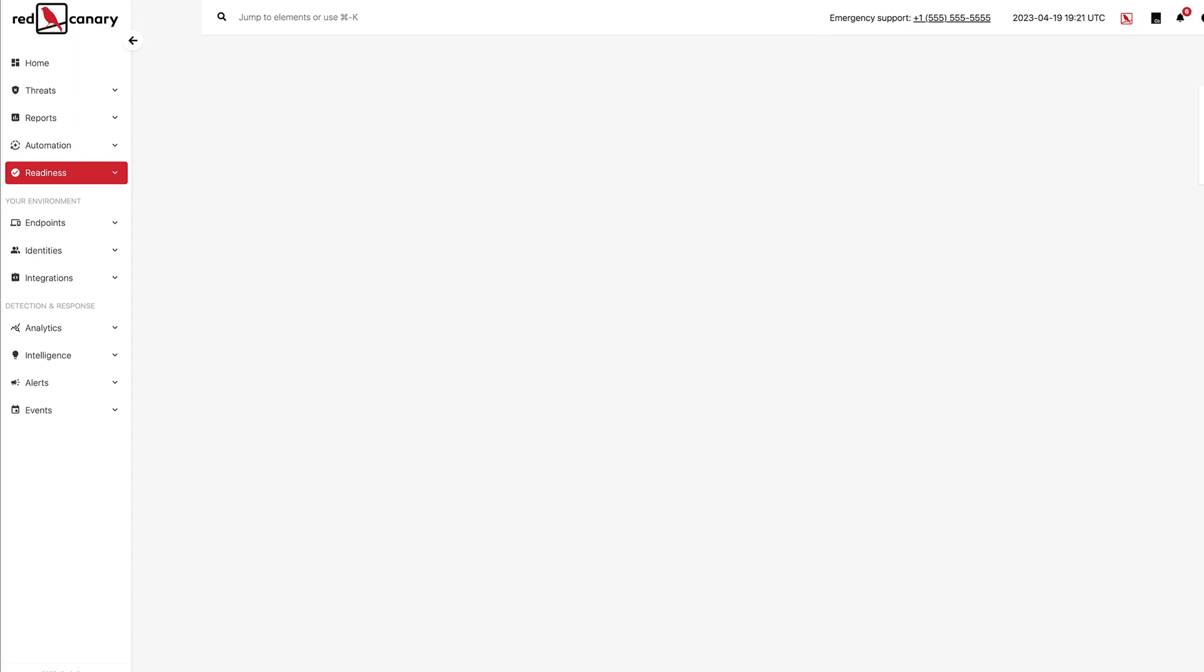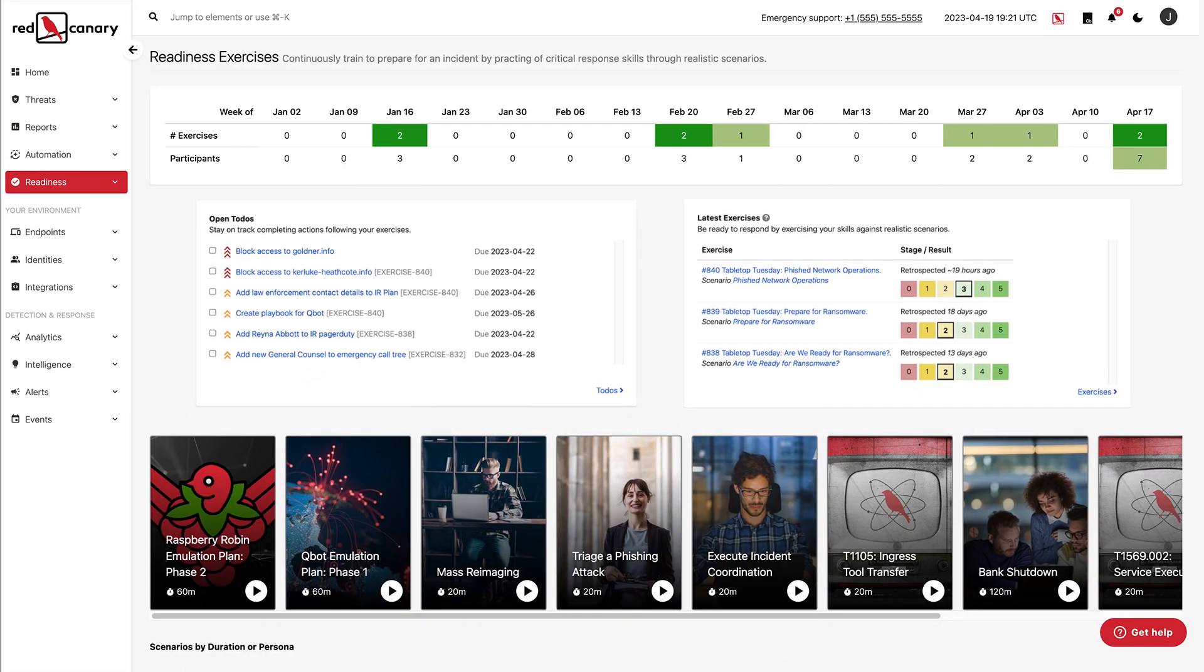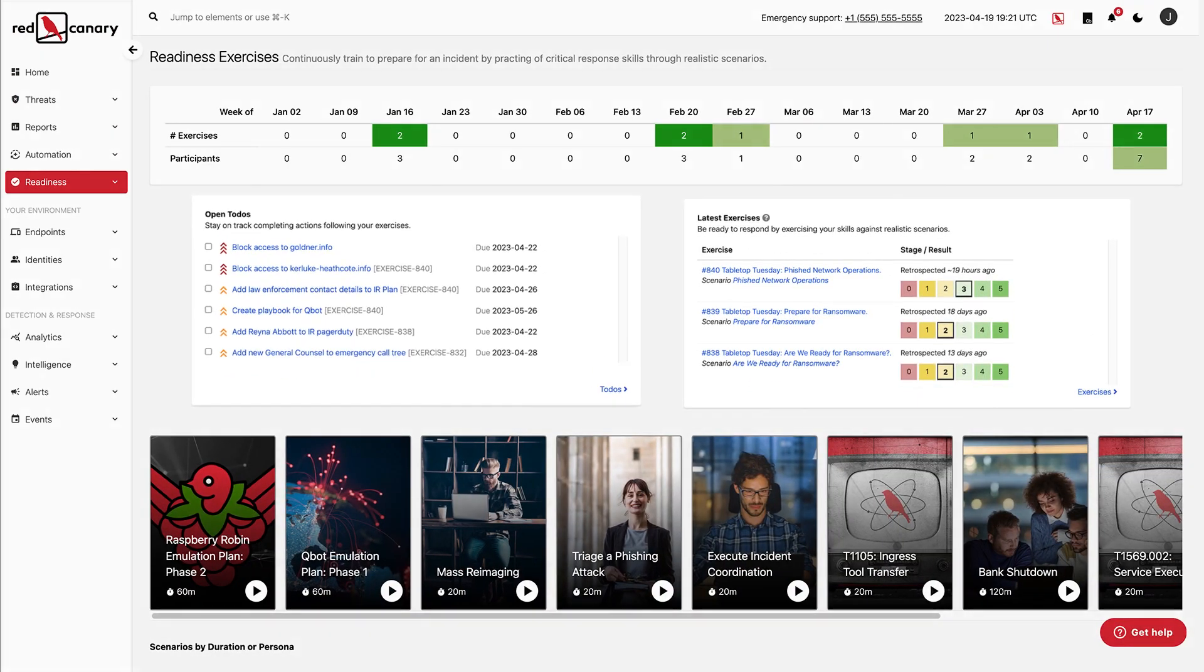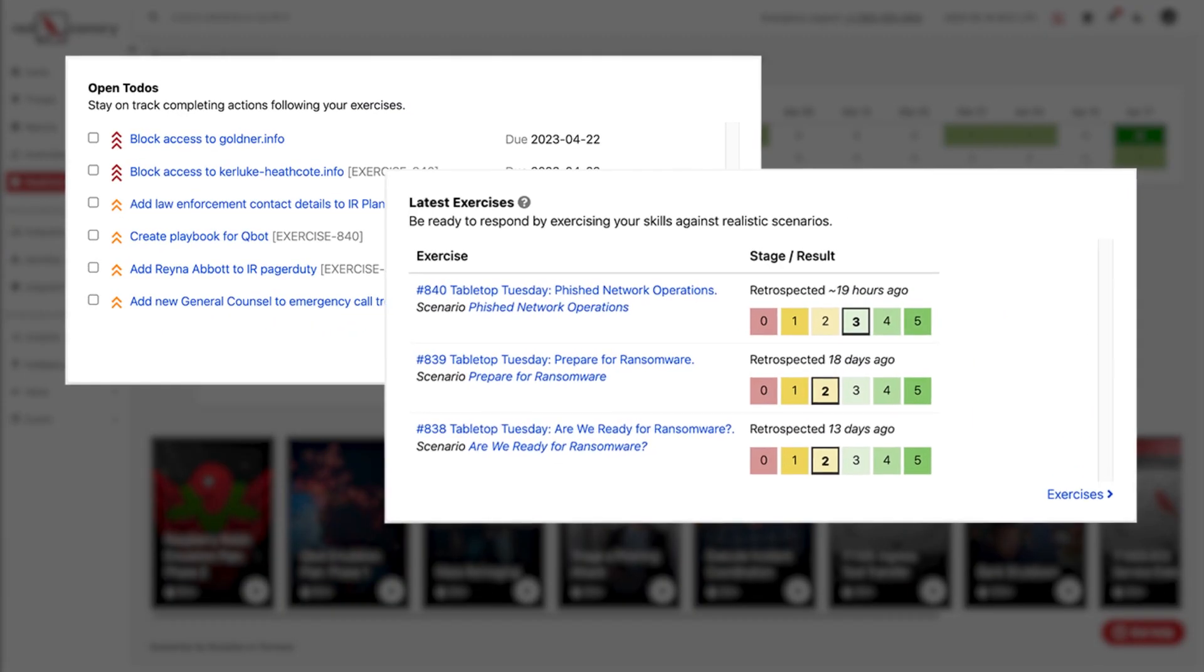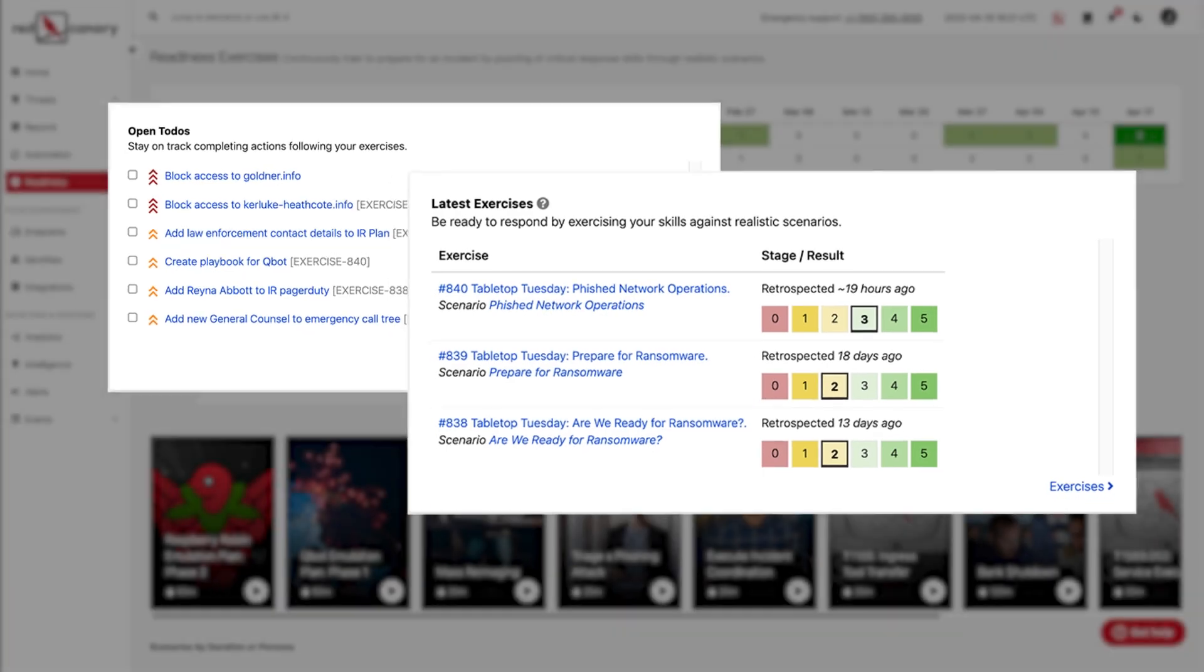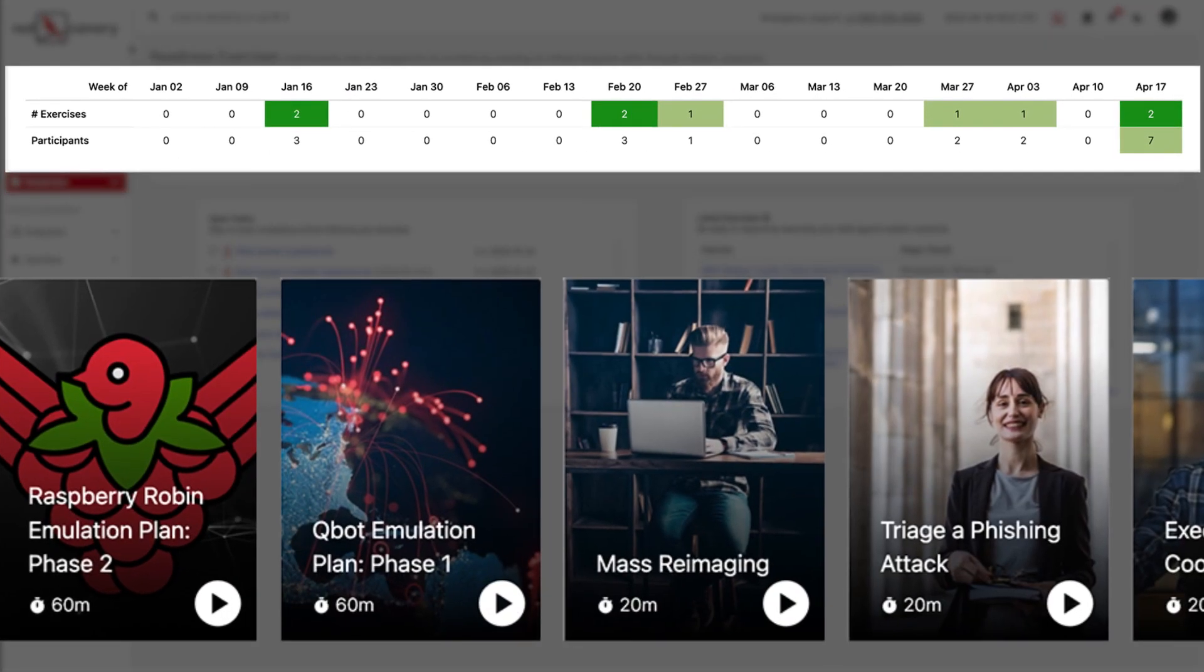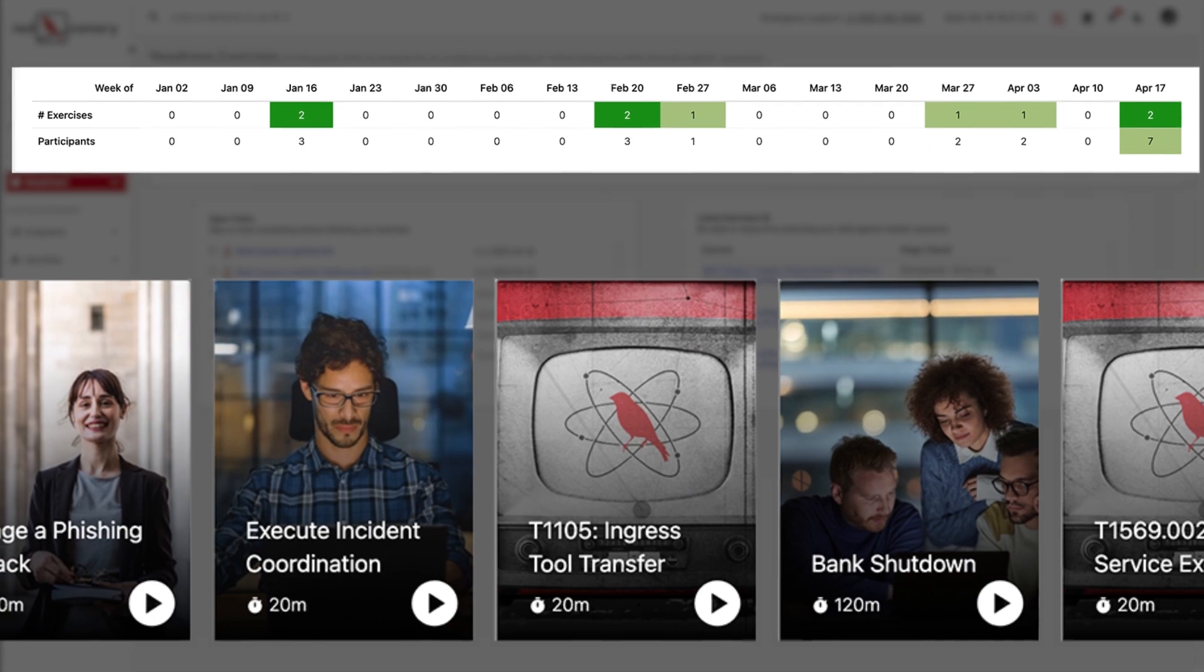This is why Red Canary built Readiness Exercises, a learning experience platform that enables teams to continuously train for real-world situations so you can get ready and stay ready to face today's top security threats.